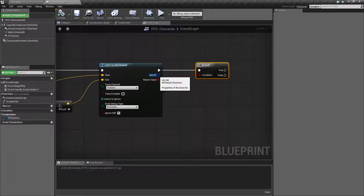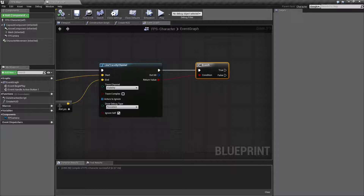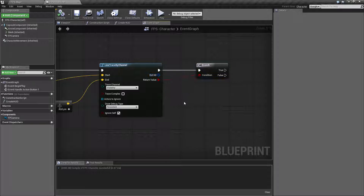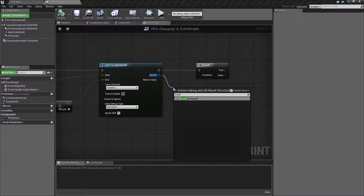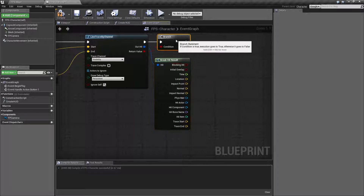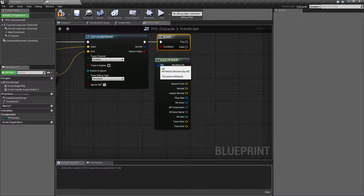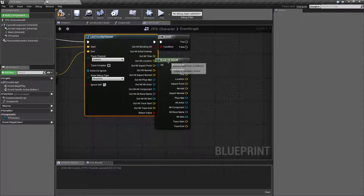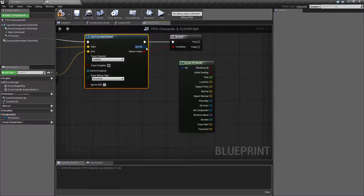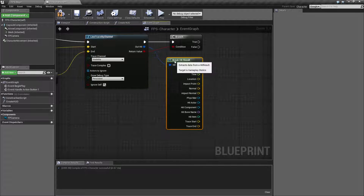Now let's look at our hit structure. Like any other structures there are two ways of handling this — we can either split the structure apart or we can break the structure using a break node. I personally prefer to split it apart because it leaves one less node. But if we break this apart using Break Hit Result, this is what we'll see. Let's recombine them, hook it back up to Break Hit Result, and we'll go from there.